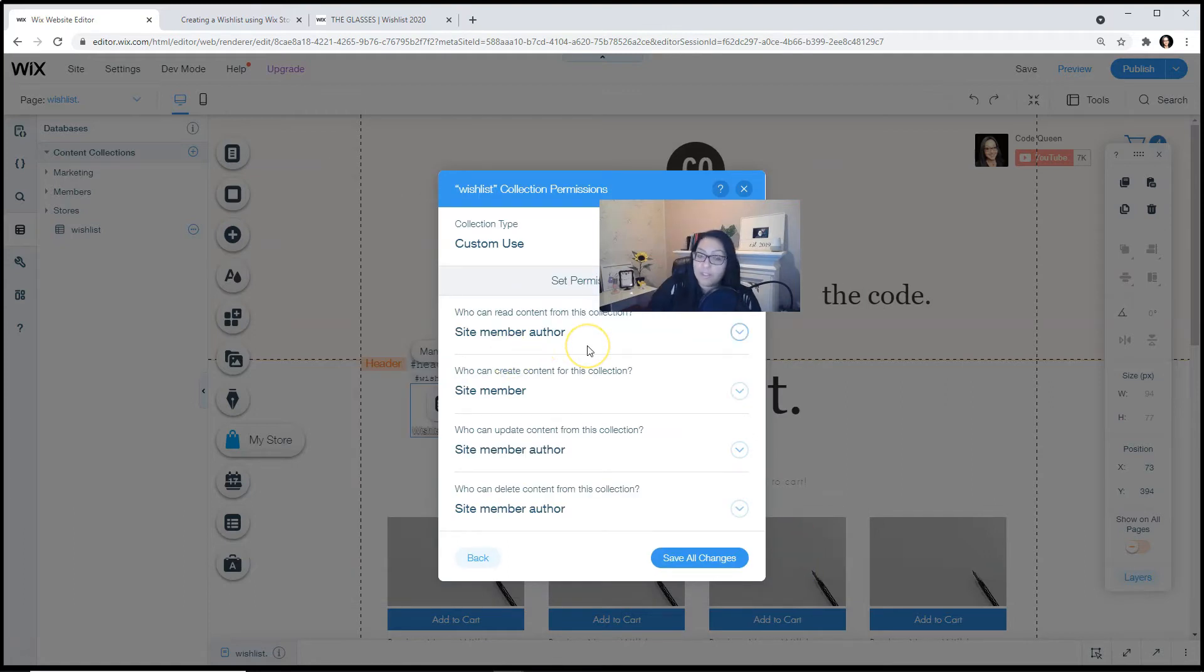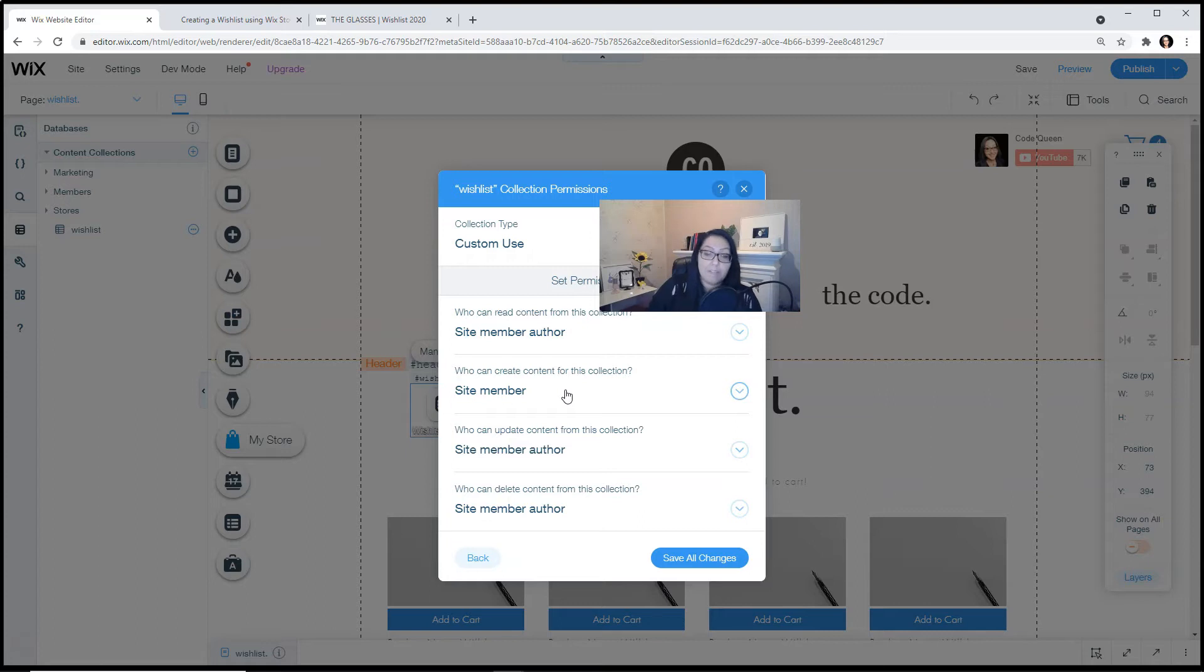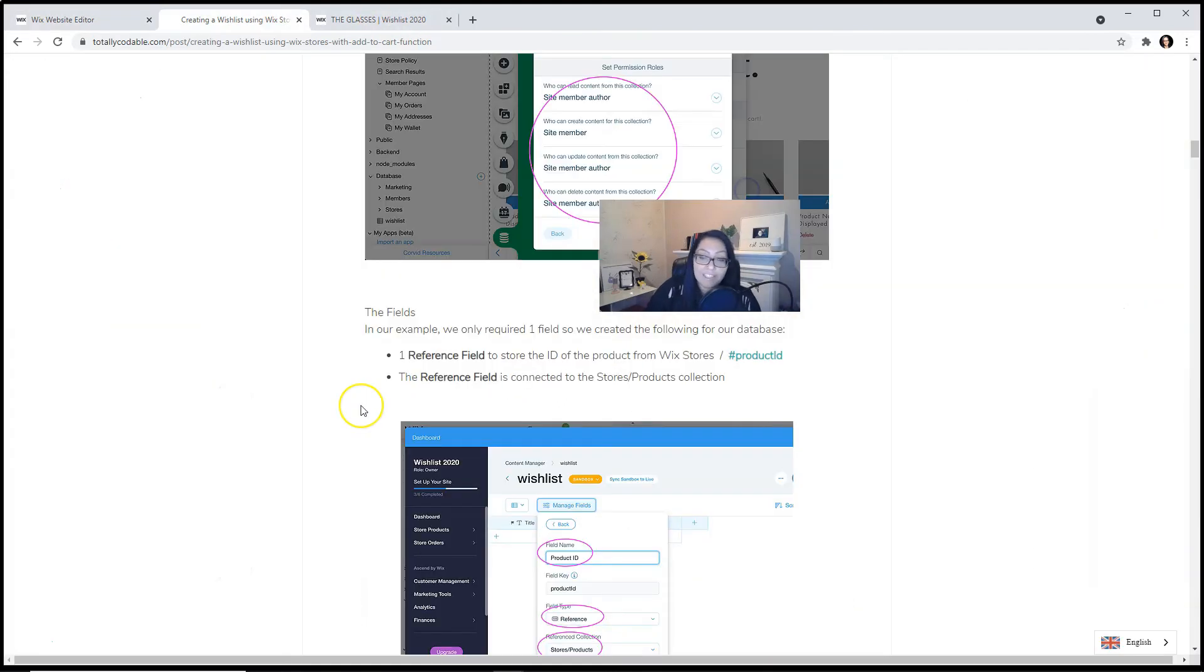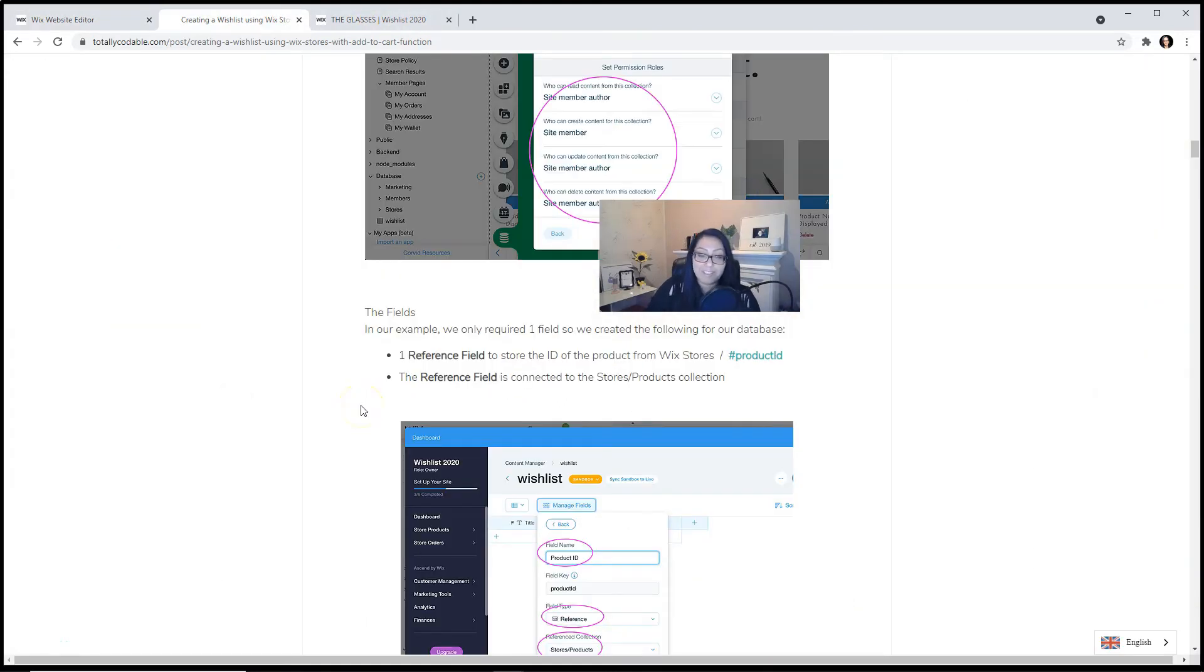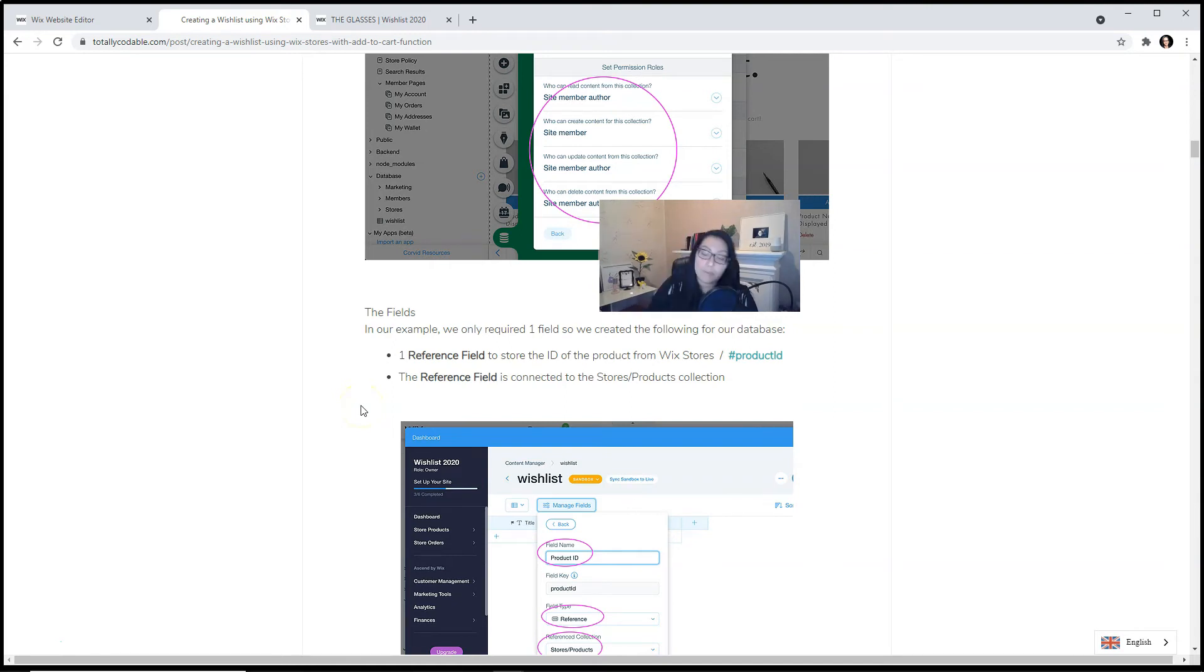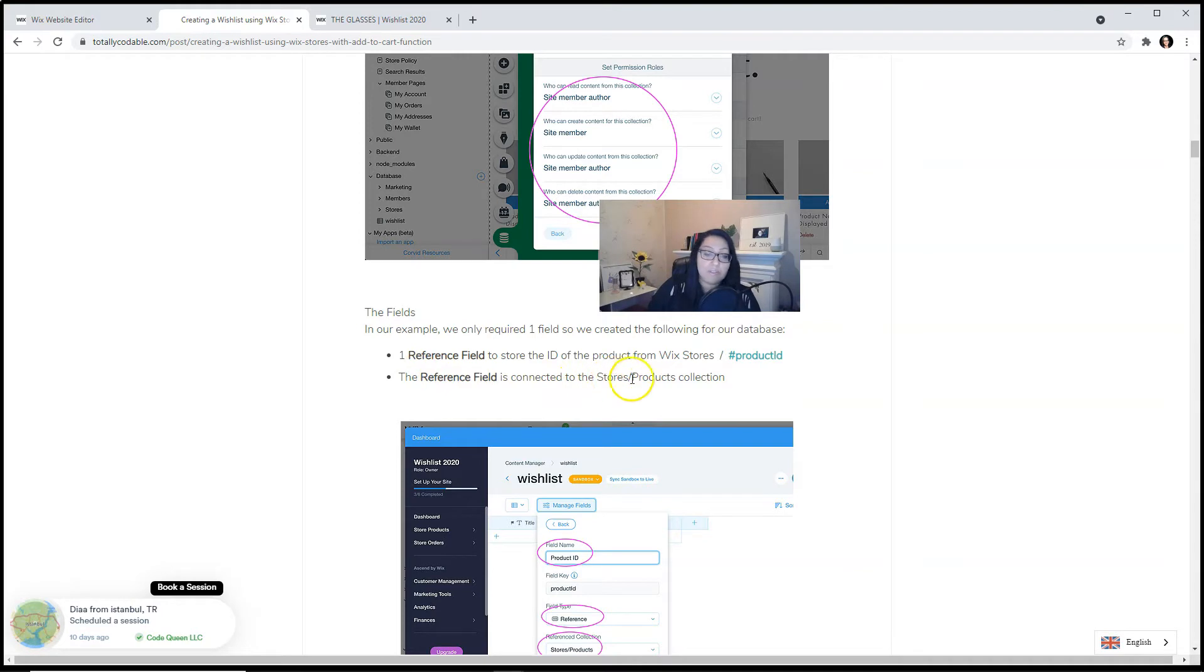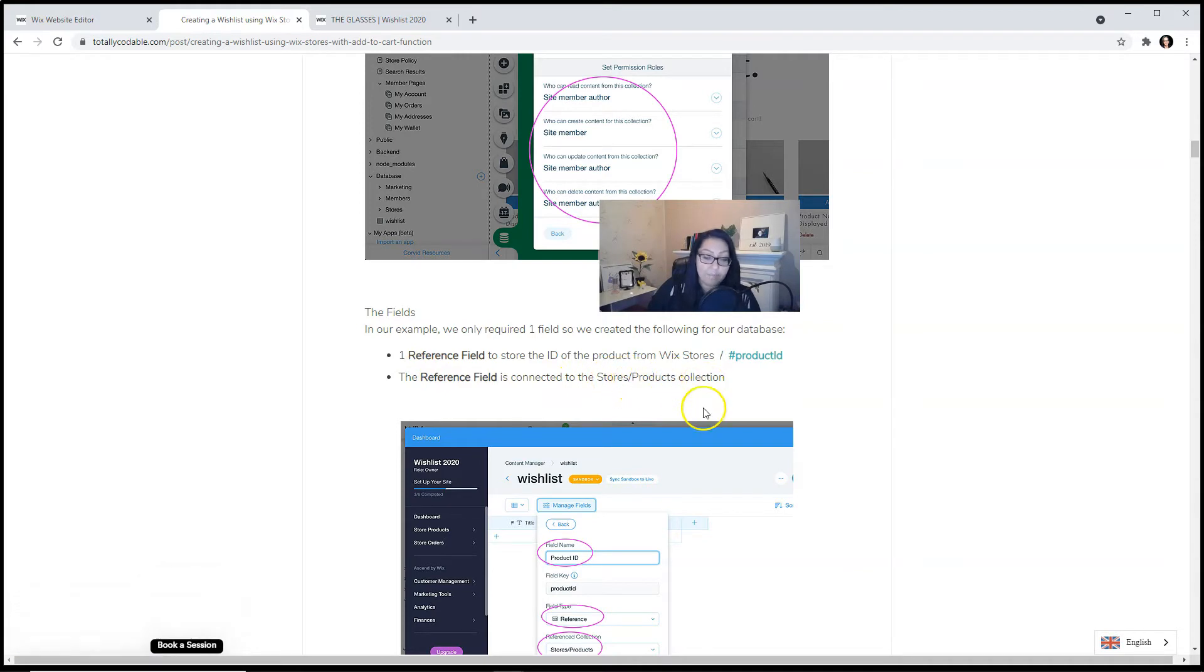The site member author can read everything that they add into this database. Anyone who has logged in can create content for this database. The person that created the content will be able to update and delete it. In our example, we only need one field in the database, and that is the reference field. We call it product ID. The reference field will be connected to the stores slash products collection. You can configure it this way.